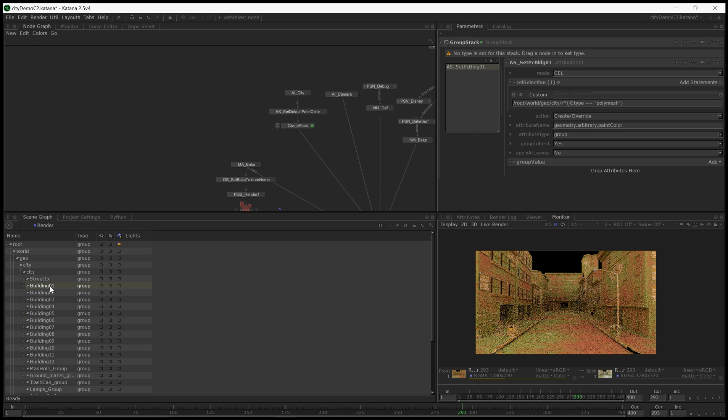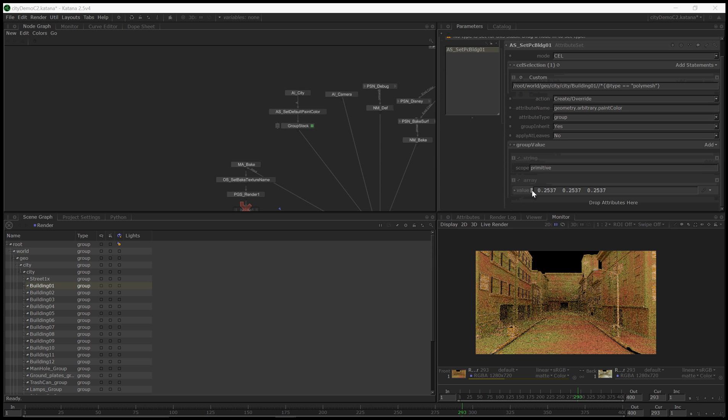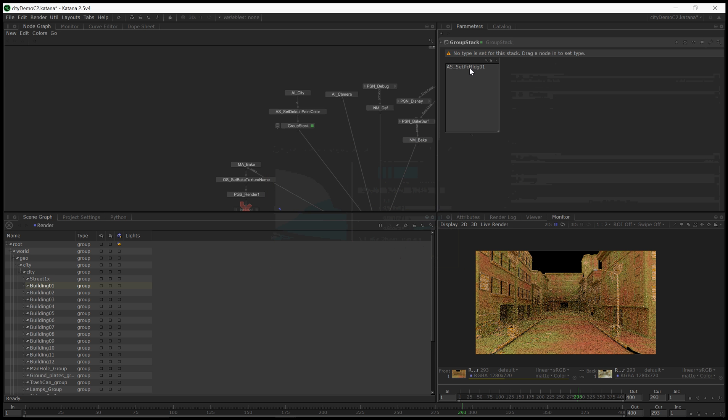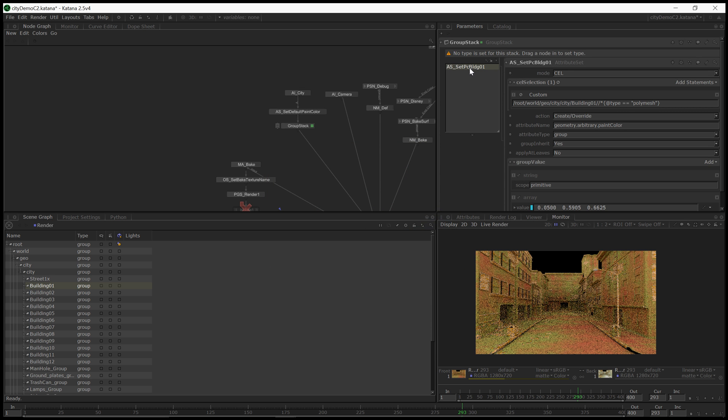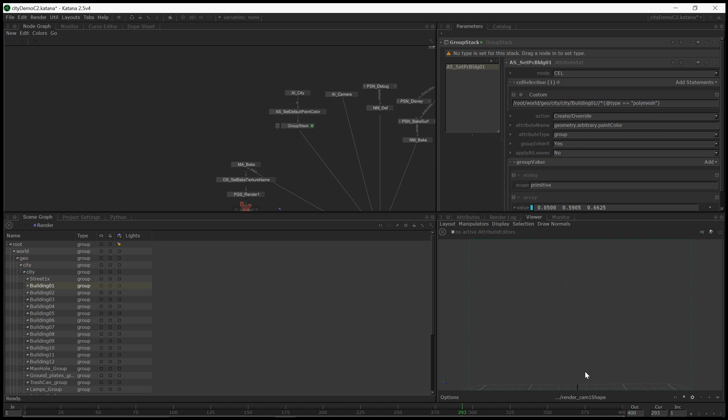I'm going to paste into the group stack and call this set PC building 01. I'm going to update the cell expression to refer to that path and dig down to building 1. Building 1 you're going to be maybe bluish. I'm going to expand branch to the assembly level. Let's find building 2. Building 12, alright so I'm going to set building 1 and building 12.